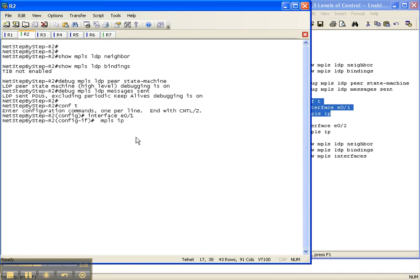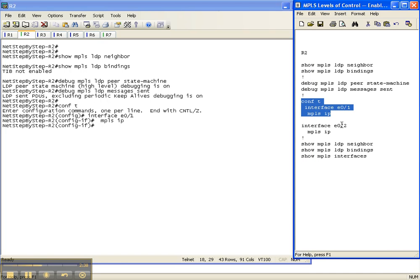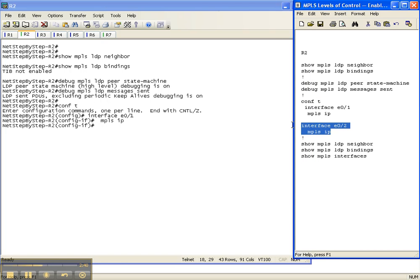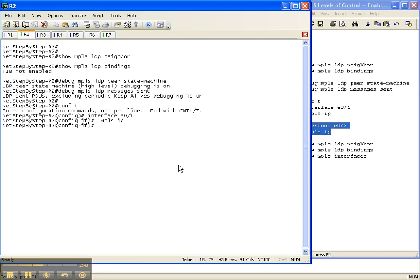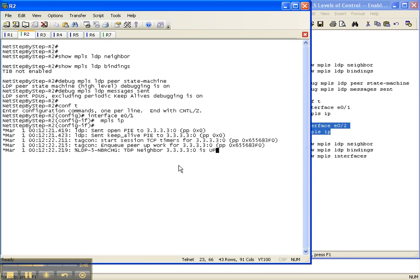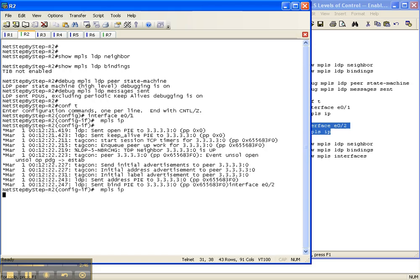So there's the first interface, and hopefully we'll start seeing some debug output. And I'm going to put it on the second interface. There we go.